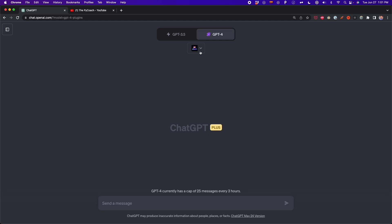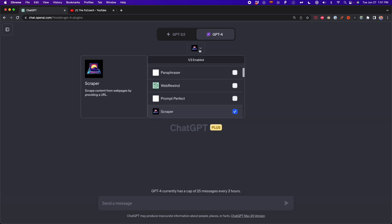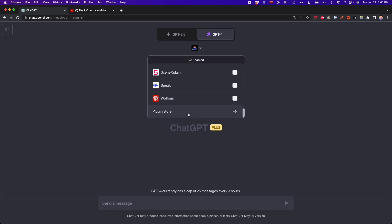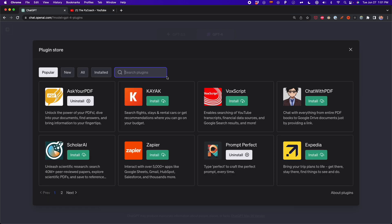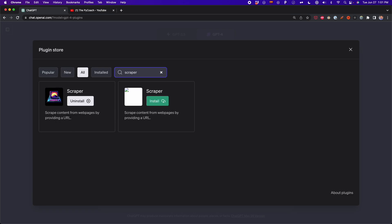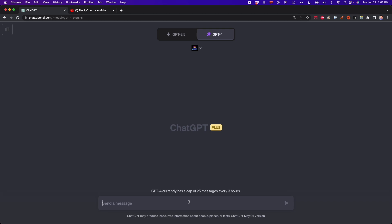To work with this plugin, you need to have a ChatGPT Plus subscription, you have to enable plugins, and then you have to enable GPT-4. Go to plugins and select the plugin store from the dropdown. Here in the search bar, type Scraper, and then install it. Once you have this plugin, you have to enable it by checking the box, and then we can start scraping a website with this plugin.